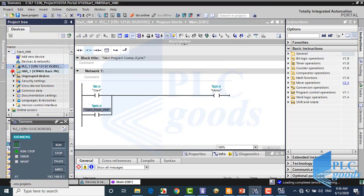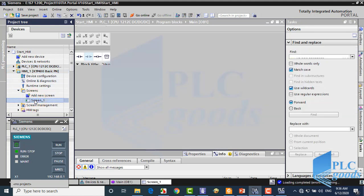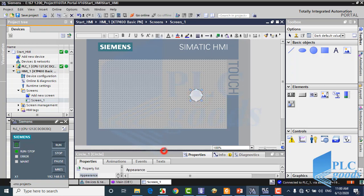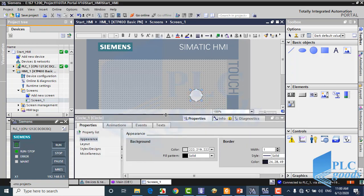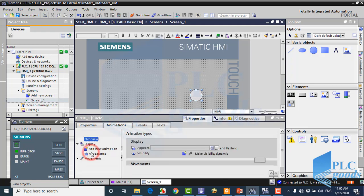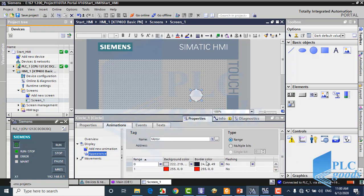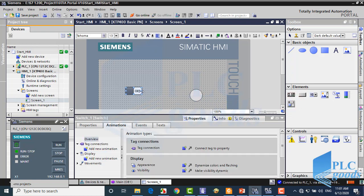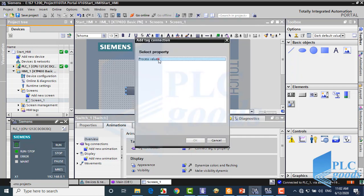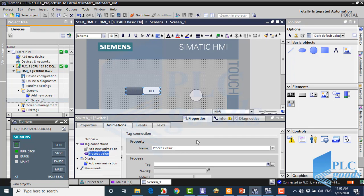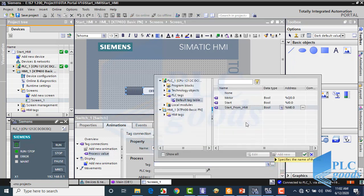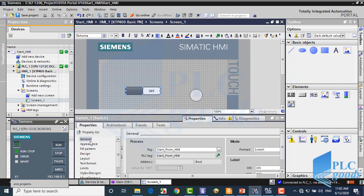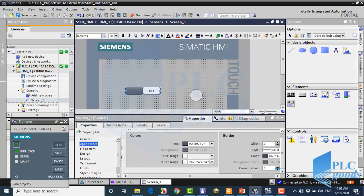Now let's design the HMI screen. Here you can see the circle from the previous video. As you see, this circle is connected to motor tag of PLC, and if the motor is on, the circle will be red. Let's insert a switch from the right list. Now at the bottom we can change the selected switch parameters. Click here. Now click here to select this PLC tag which has been defined before. Also let me change the color of the switch for two states, off and on.